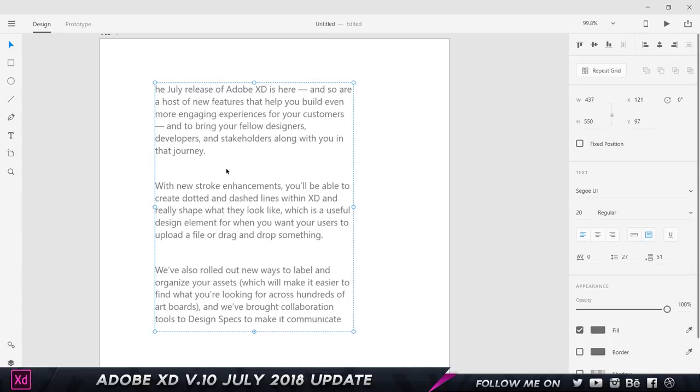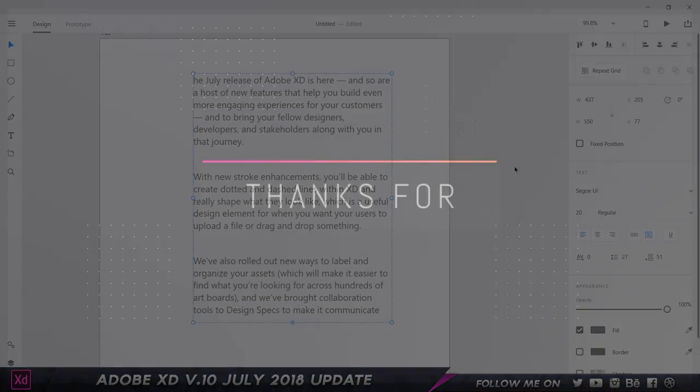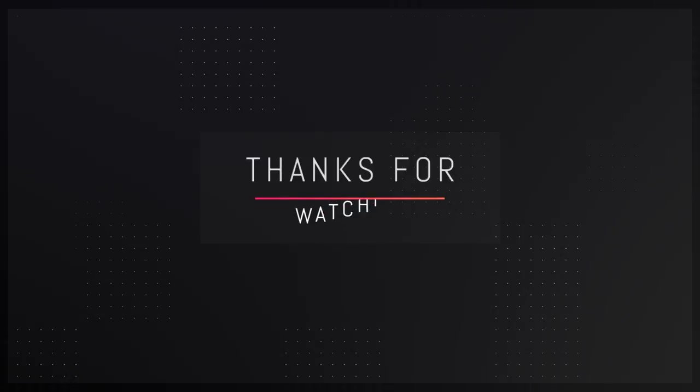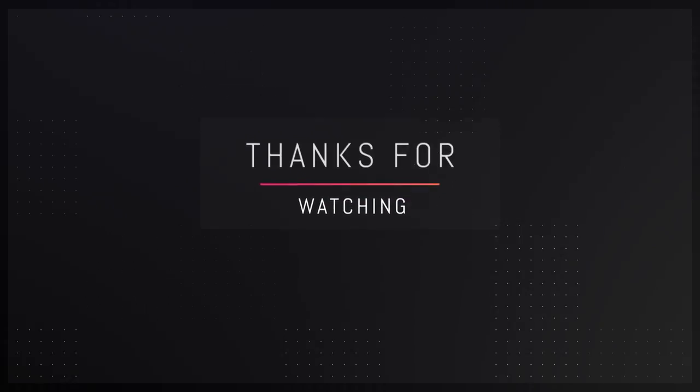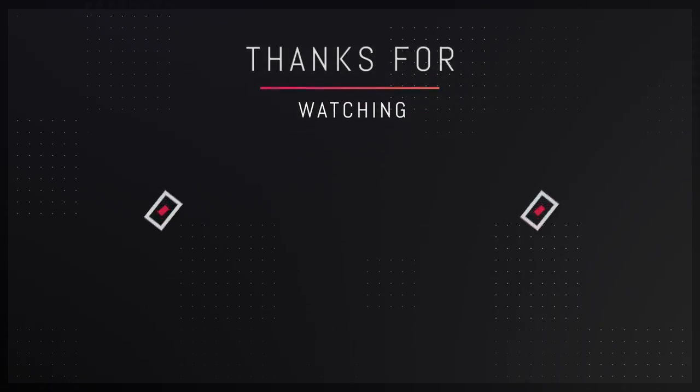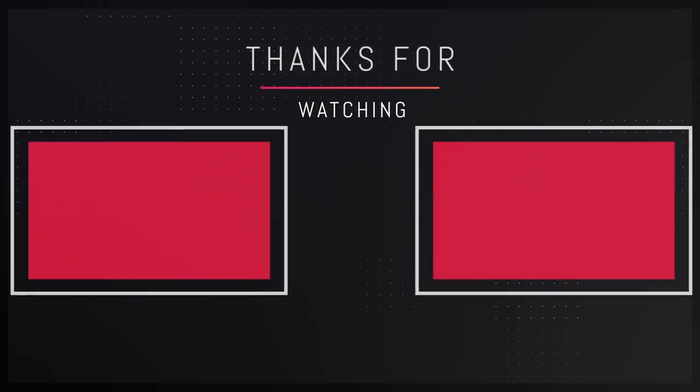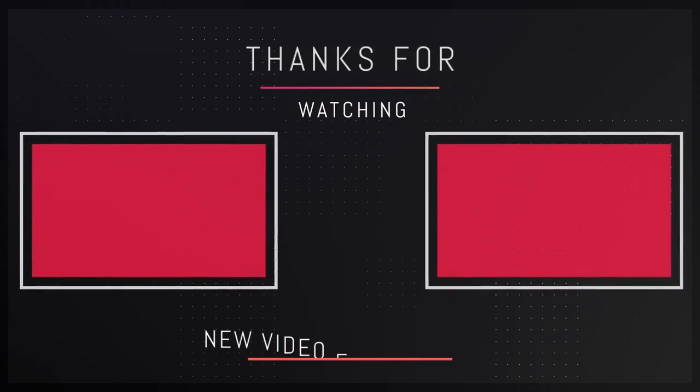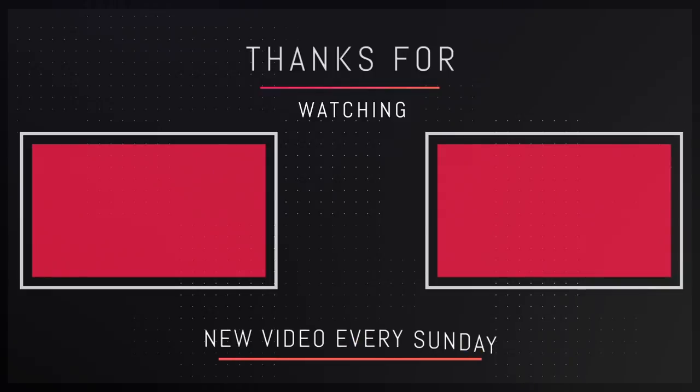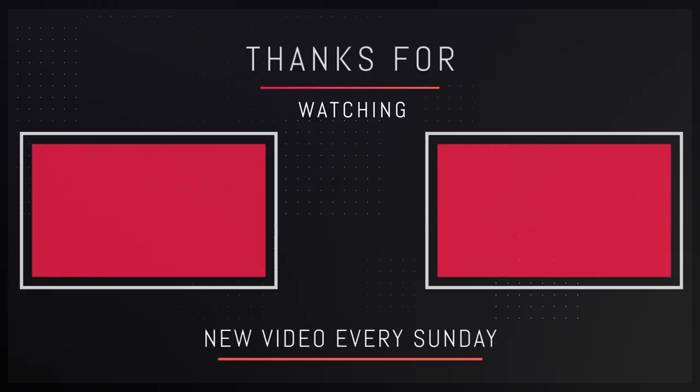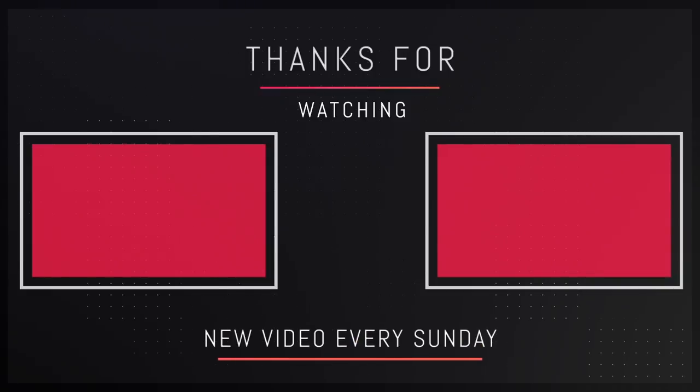So that is pretty much it for this video guys. Thank you so much for watching, hope you really enjoyed it. If you did, let me know in the comment sections down below. Make sure to leave a like and subscribe to the channel for more amazing awesome content. I will definitely see you guys in my next video. Take care and bye-bye.